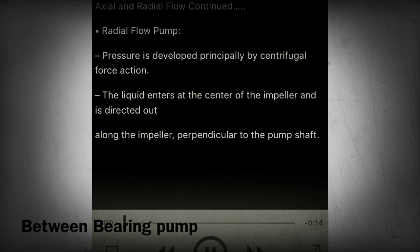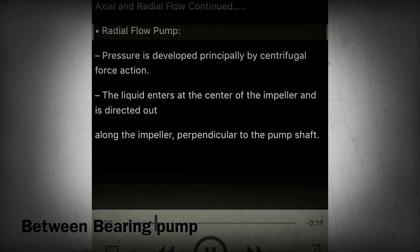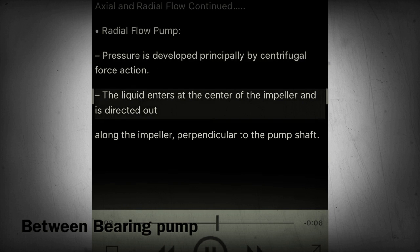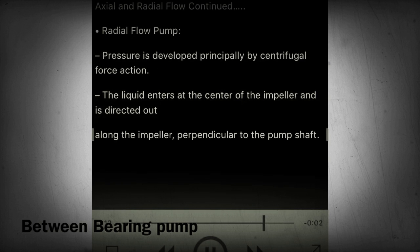Section 12 - Axial and radial flow continued. Radial flow pump: pressure is developed principally by centrifugal force action. The liquid enters at the center of the impeller and is directed out along the impeller, perpendicular to the pump shaft.